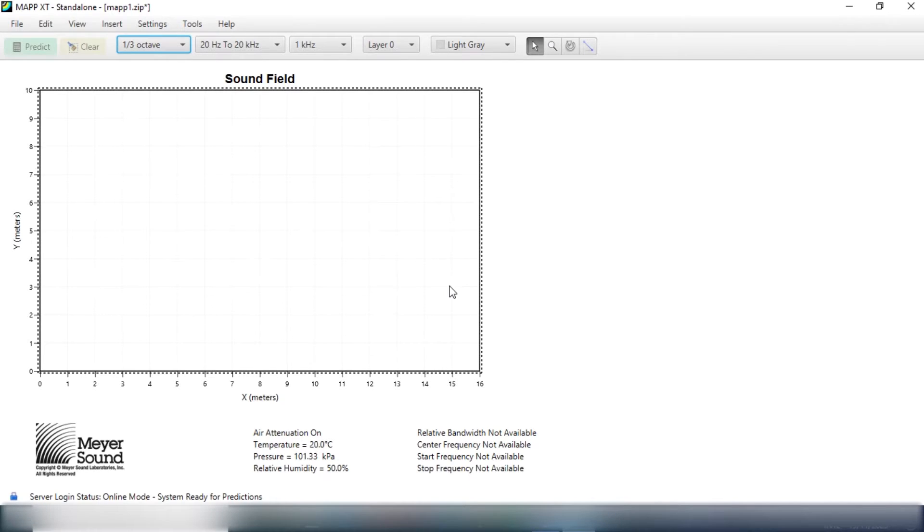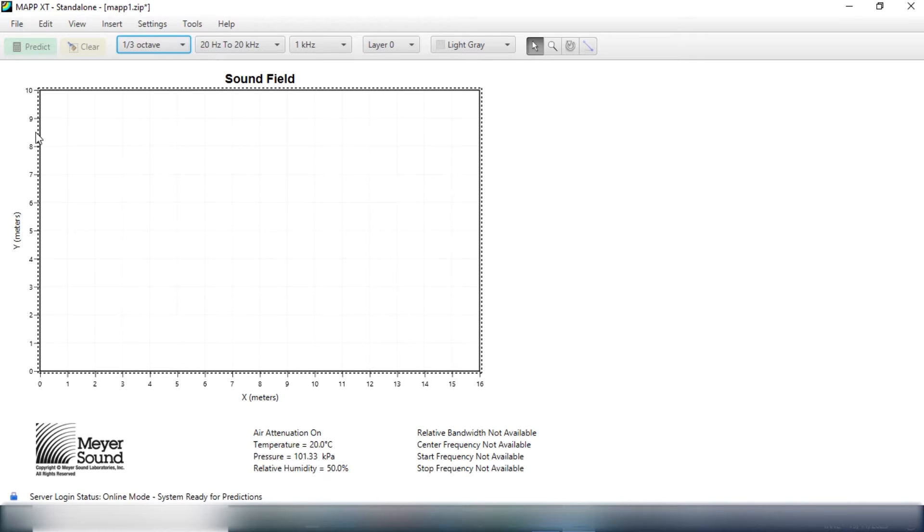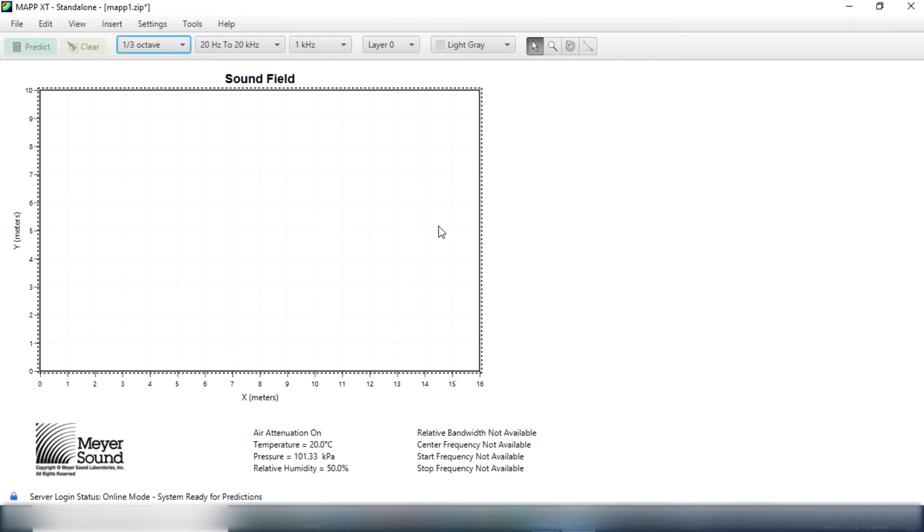So this is MAPP XT. And what I have here is my prediction plane, which is the room when you view it from top to bottom. So this is the width of the room and then this is the length of the room. The length is 16 meters, the width is 10 meters. What is not shown here is the stage.